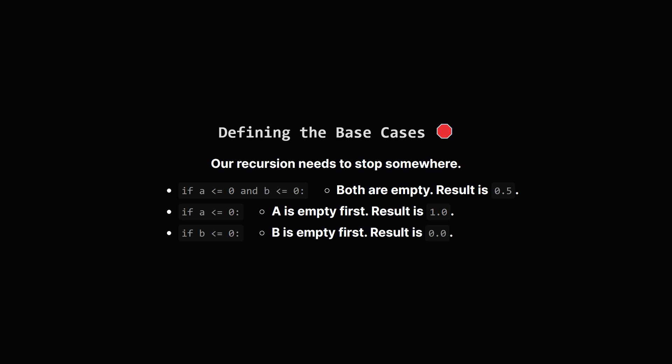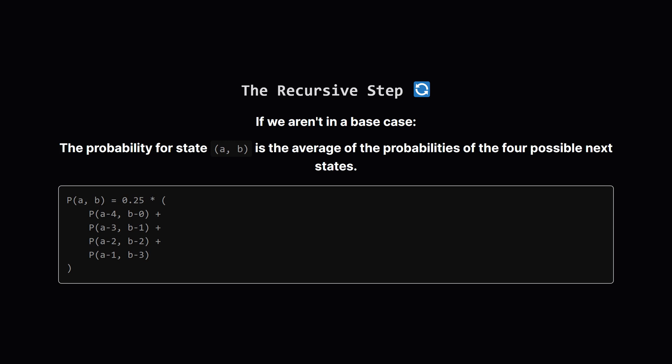What if only A is empty? This is a win condition for our calculation. A finished before B. The probability of this outcome is certain, so we return 1. And if only B is empty, that's a loss. A did not finish first, so the probability for this branch of the calculation is zero.